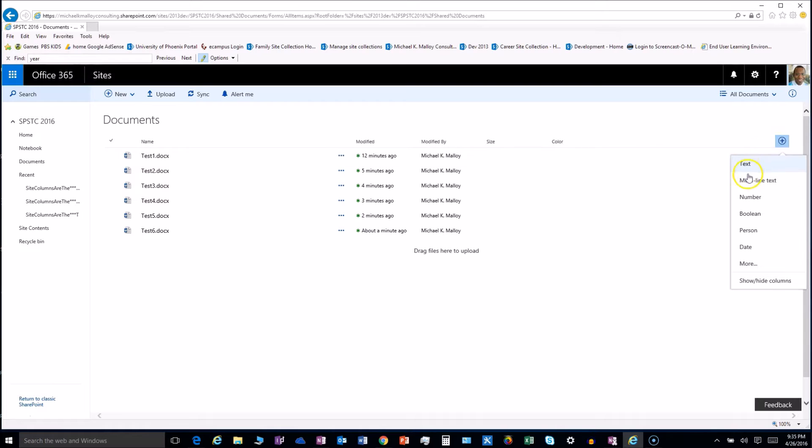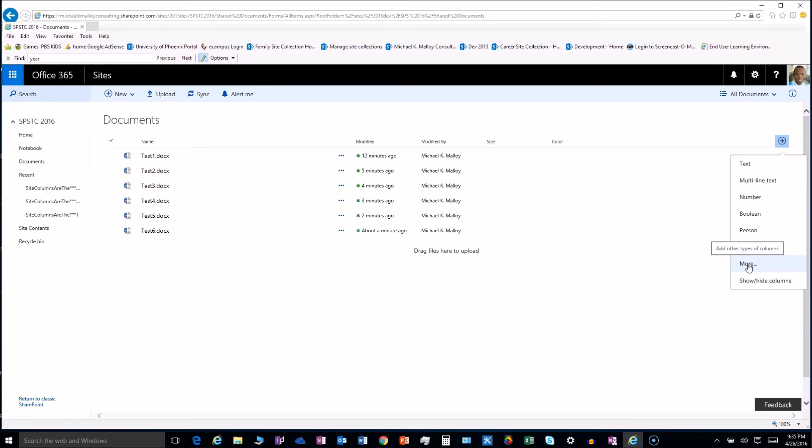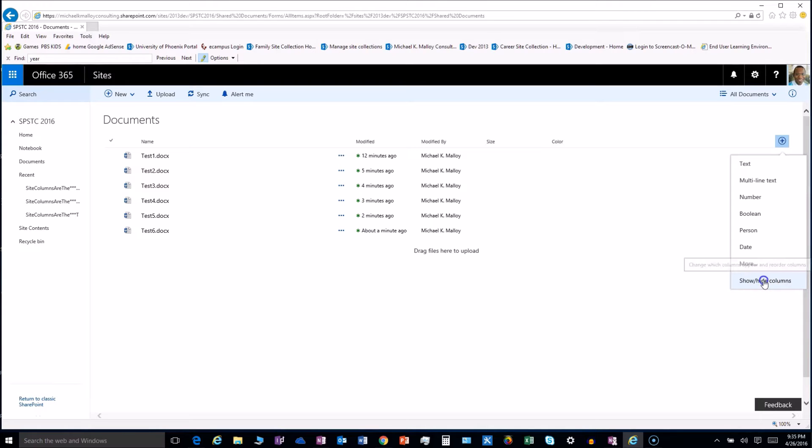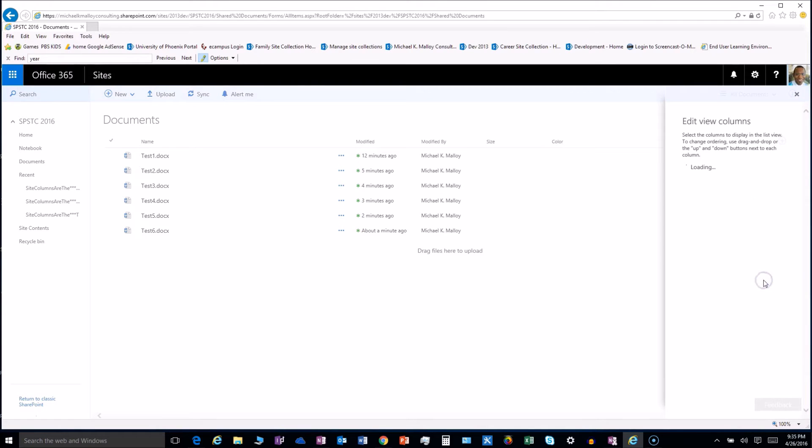So you can instantly pick one of these, but if you want something like a choice, then you've got to click on more. And you can also show and hide columns within this view, which I haven't played with, but let's just see what it does.